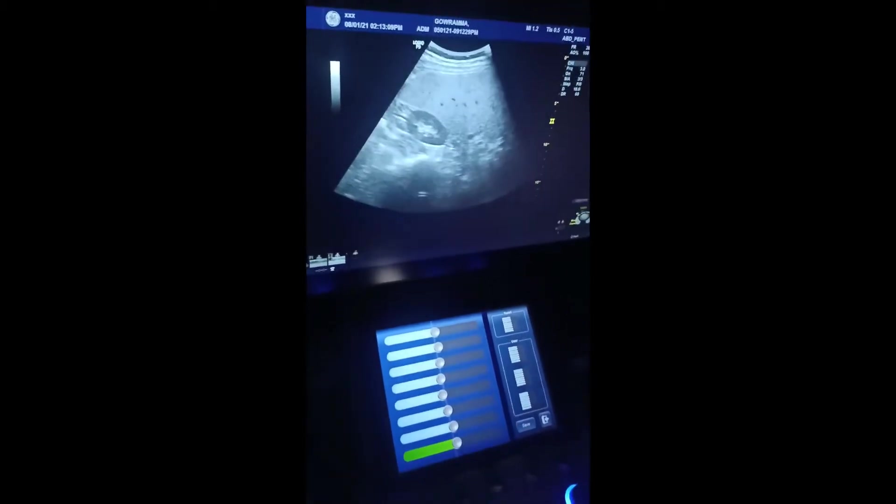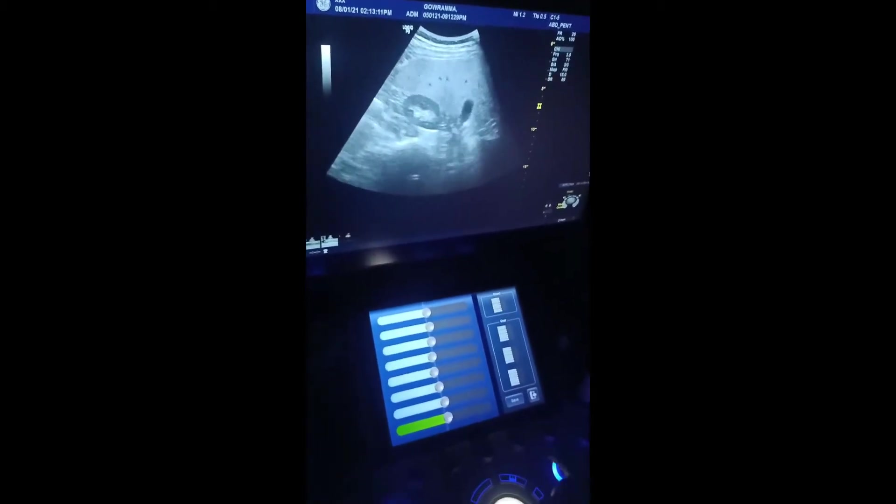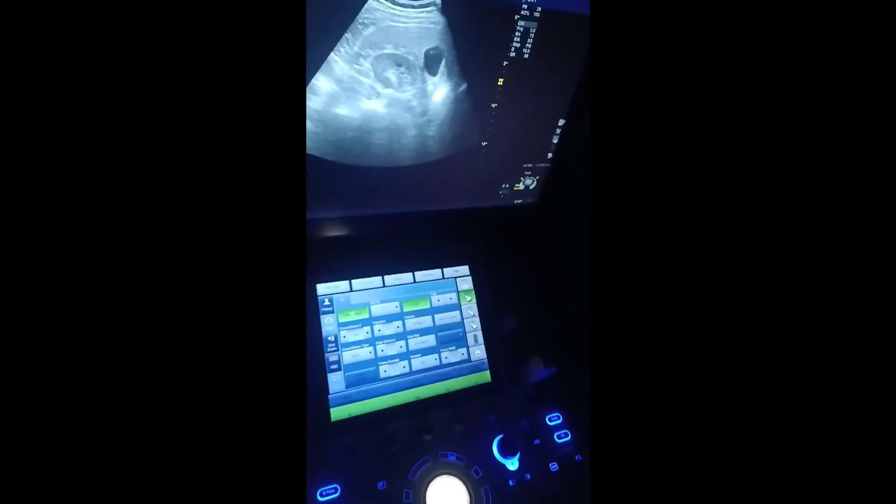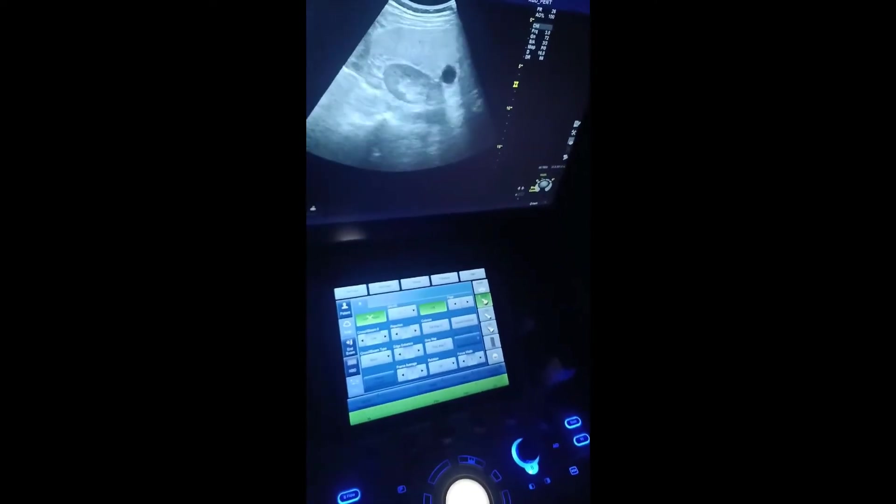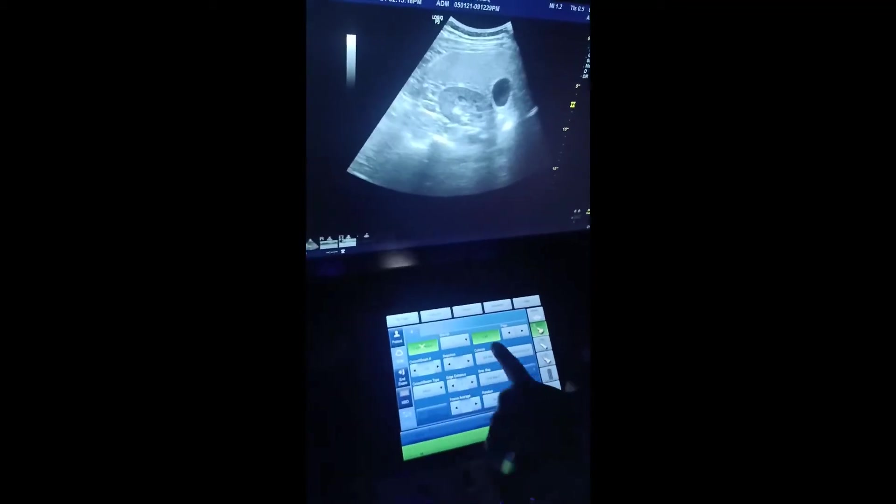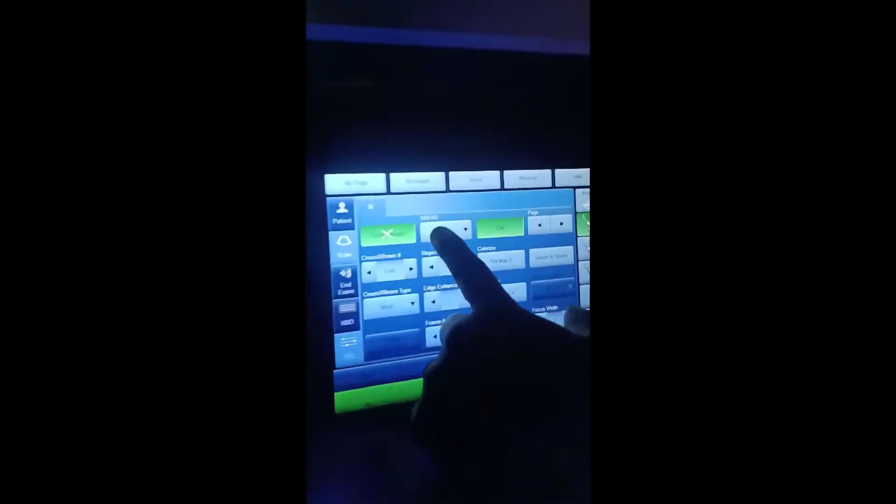And let's come to B mode. This is the B mode, the B mode settings and all.